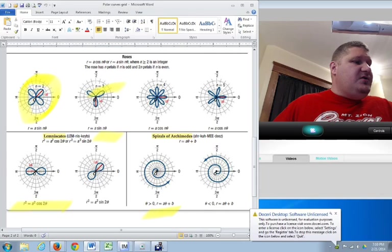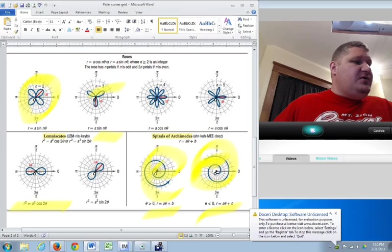Finally, if you don't see any sines or cosines at all, you simply have R equals A theta plus B. Then you end up with this, the Archimedes spiral or Archimedes screw. And so you can take a look at where those start.